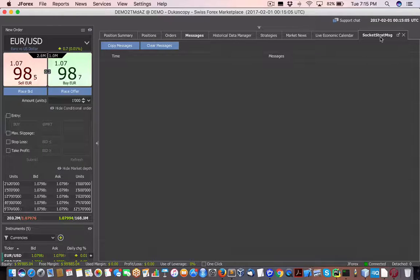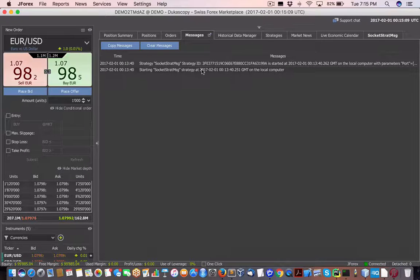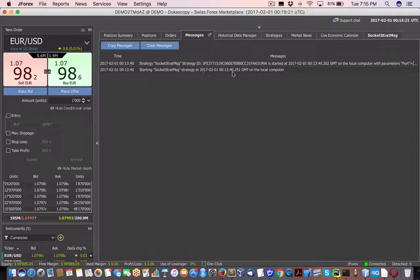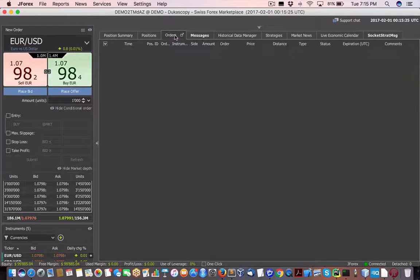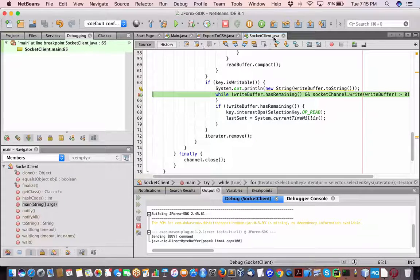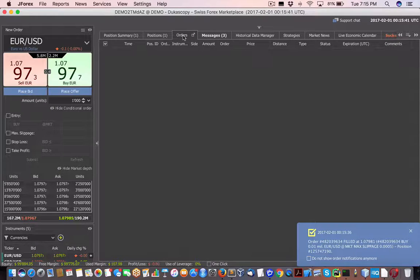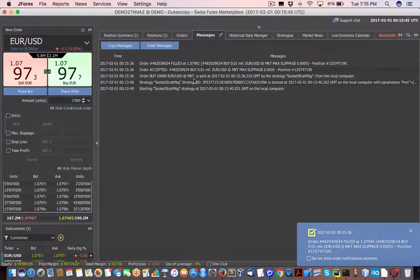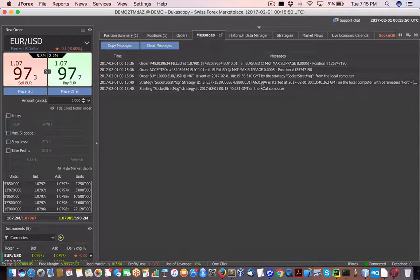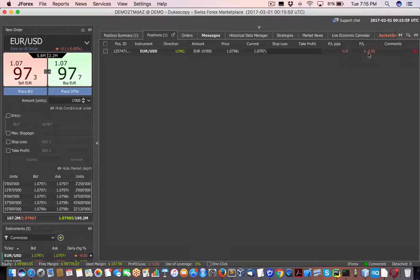So we have no messages yet. When we launch the strategy from within J4x, we can see 'strategy socket on local computer port' — strategy is running and here's the execution time. No orders in J4x yet since we haven't sent anything. As soon as I press step over — there we go — the order has been sent. Order buy market sent, strategy ID started, GMT confirmed. Here's the position we just opened.